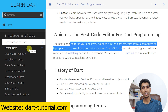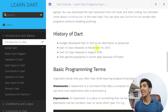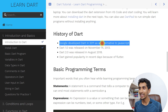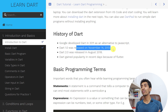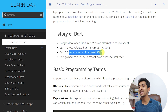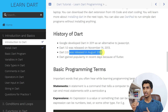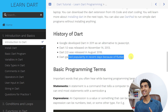Let's talk about the history of Dart. As I already mentioned, Google developed Dart in 2011 as an alternative to JavaScript. The first version, Dart 1.0, was released on November 14, 2013. The second version, Dart 2.0, was released in August 2018. There was a long gap, but Dart gained popularity in recent days because of Flutter.